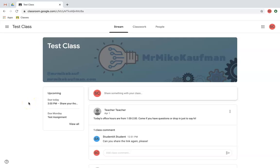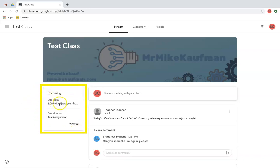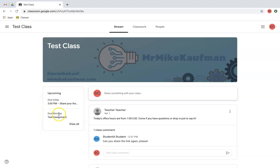The first thing I want to point out is your upcoming assignments list. Right here on the left side of your screen, it's going to talk about different assignments that you have coming up. For example, today, I have an assignment due at 3 p.m. I've got to make sure I get that done soon.